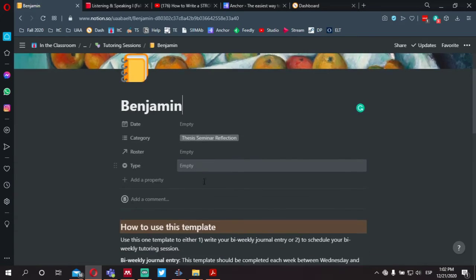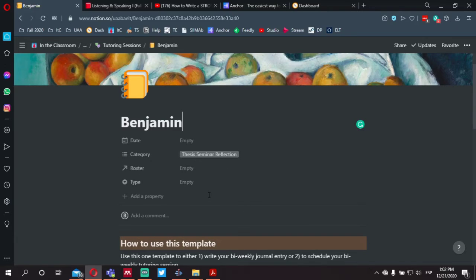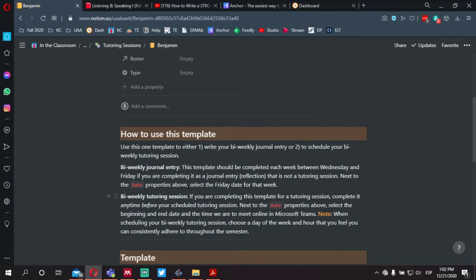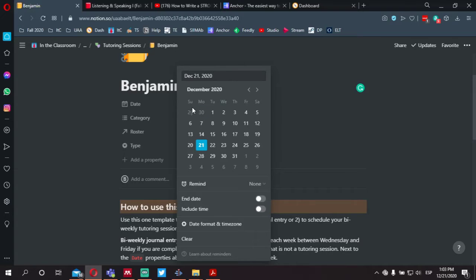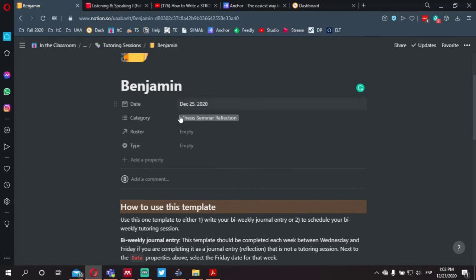Let's say we want to first schedule a bi-weekly journal. If you scroll down, you'll see some instructions about how to use this template. One of the main differences is how to complete the date. If we're going to complete our journal for this week — let's say today's the 24th on Thursday — just select the Friday, the 25th in this case. By default, the category should read 'thesis seminar reflection' and no changes are necessary to that.